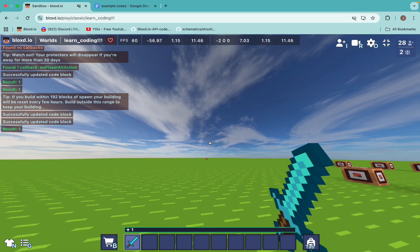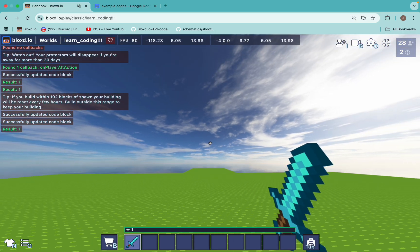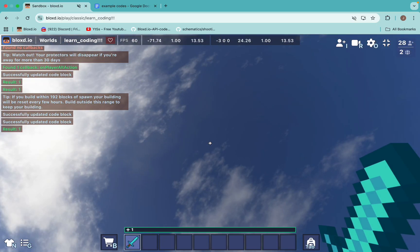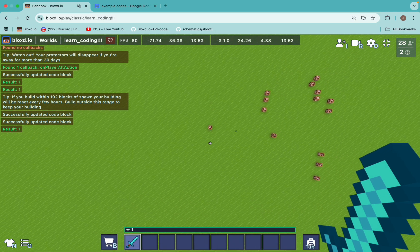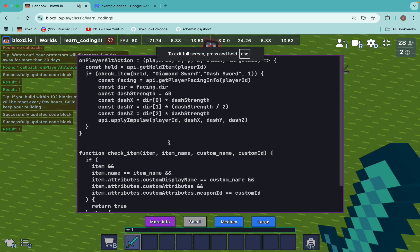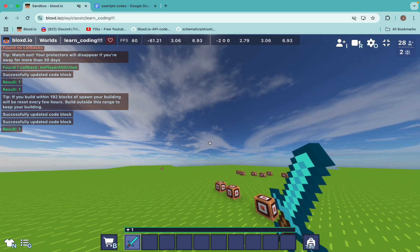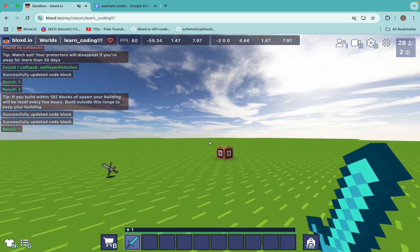So if I right click it again, I can dash forward — and dash and dash and dash. And if I look up, it will dash me upwards also. If I look fully up, it will dash me fully upwards. We put a divide by 2 here because usually the Y impulse is a lot more compared to the X impulse — that's a general thing to know. So yes, we made a dash effect as simple as this.